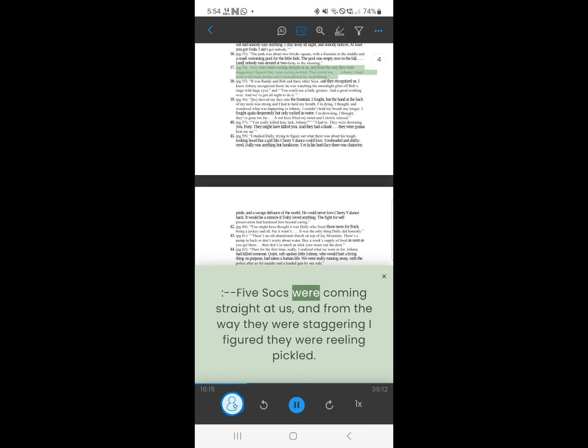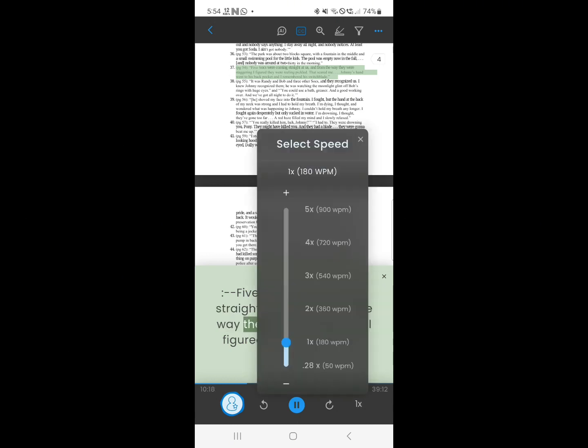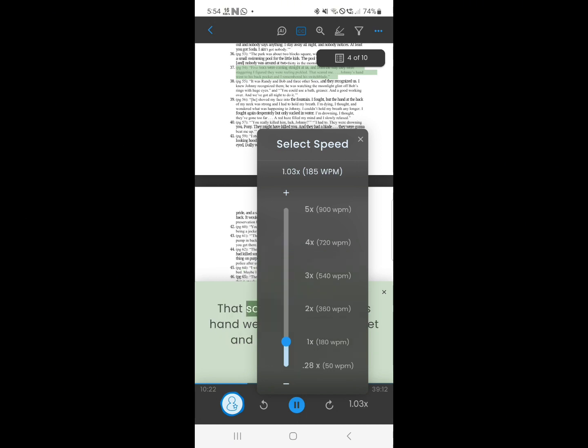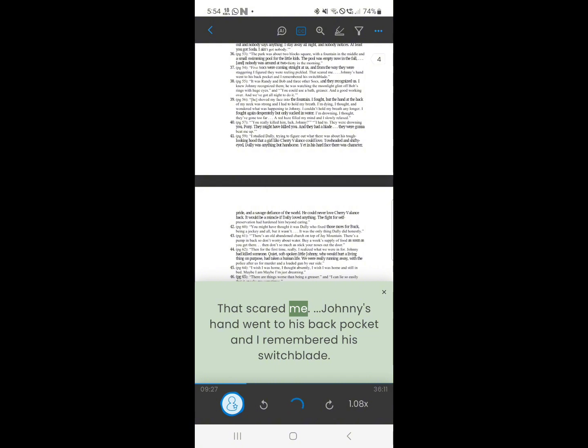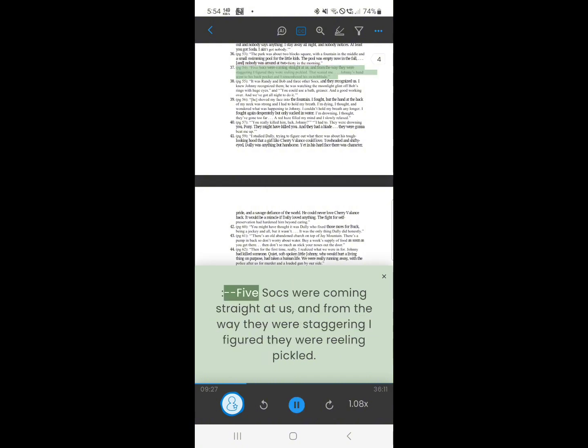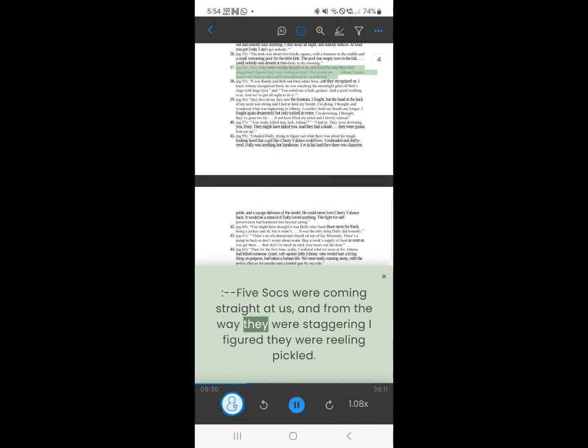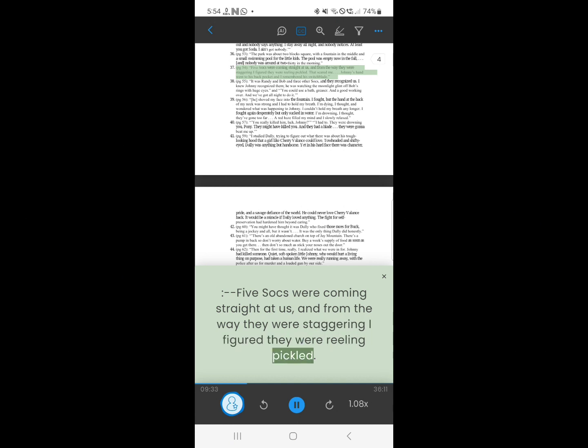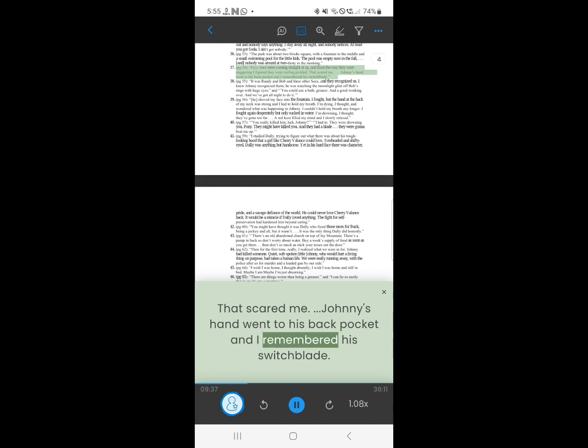37. Five socks were coming straight at us, and from the way they were staggering I figured that they were reeling pickled. That scared me. Johnny's hand went to his back pocket, and I remembered his switchblade.